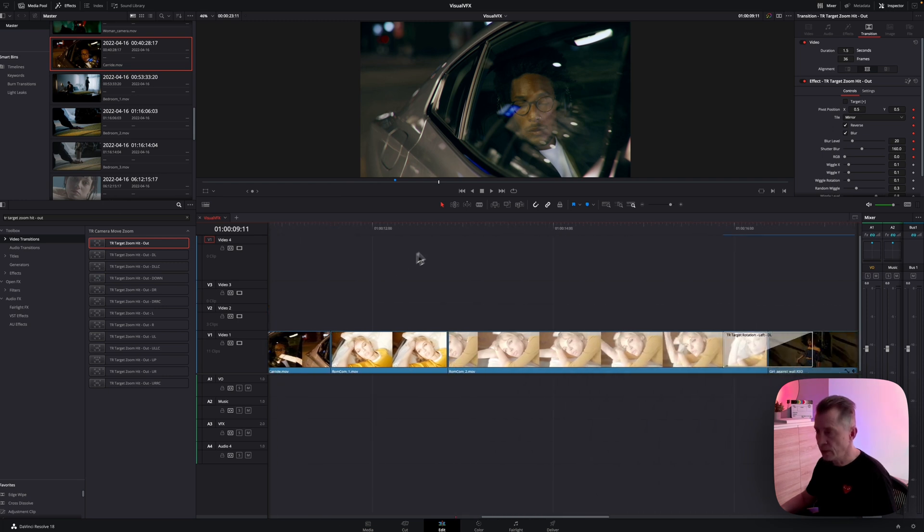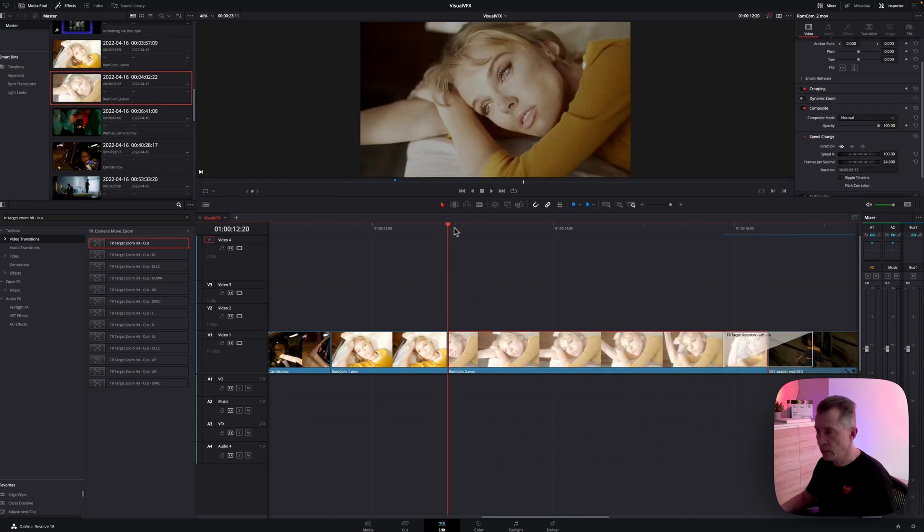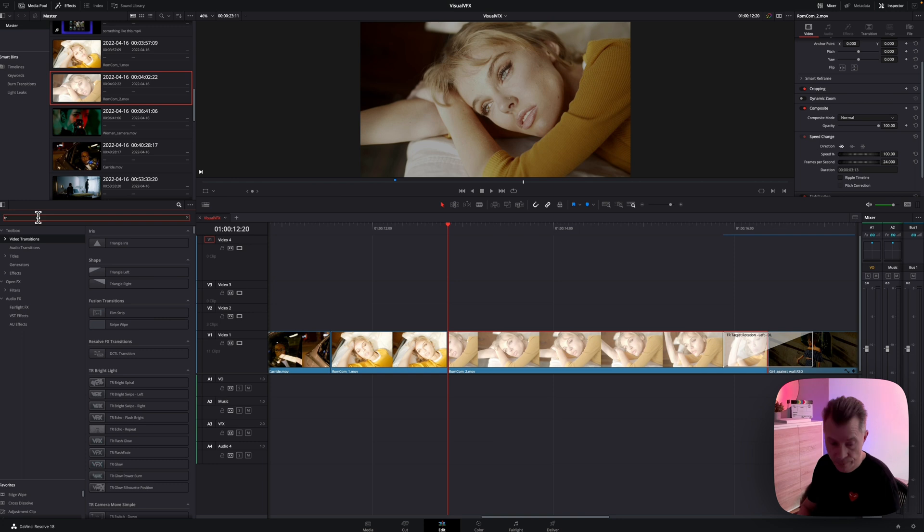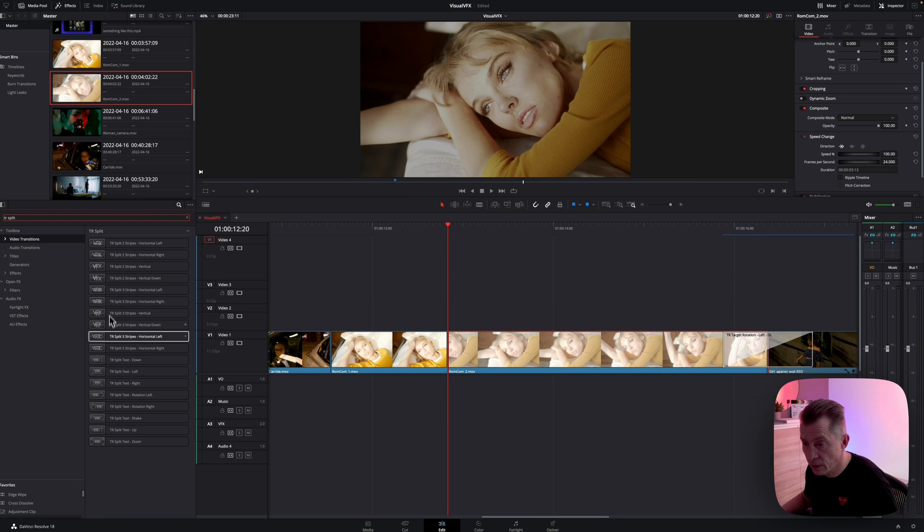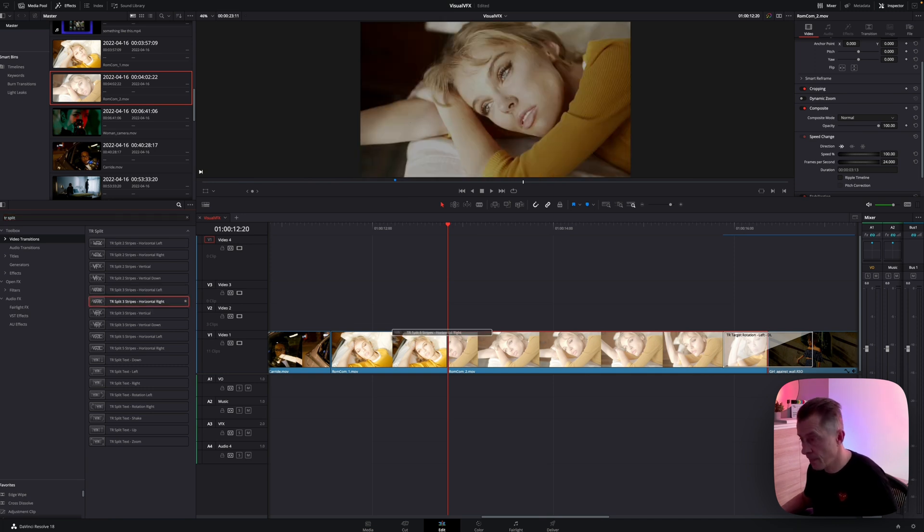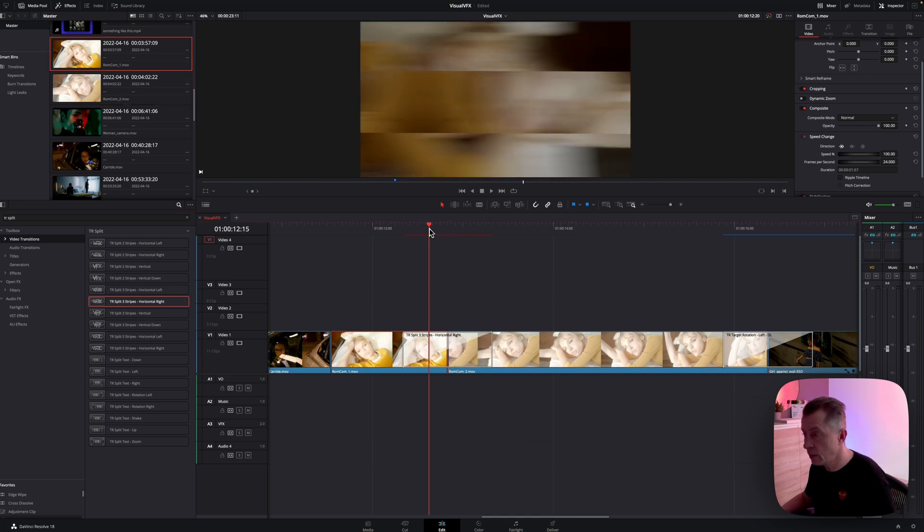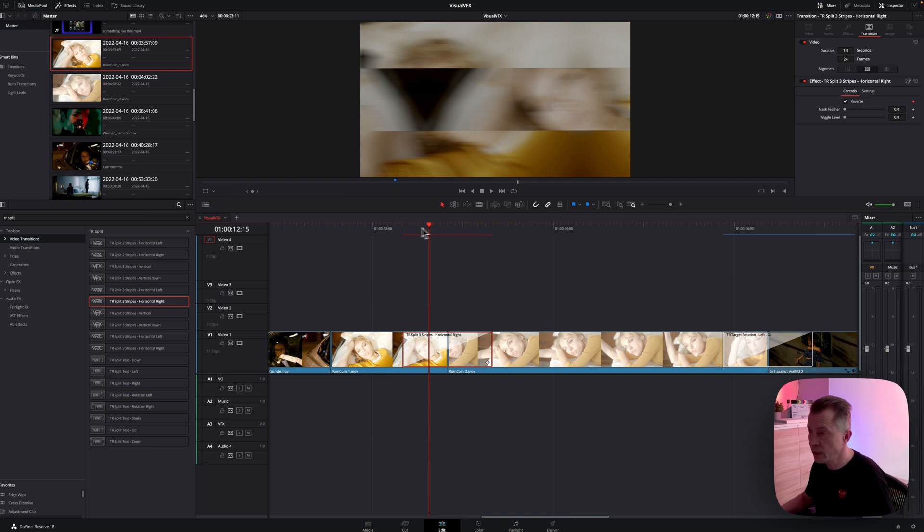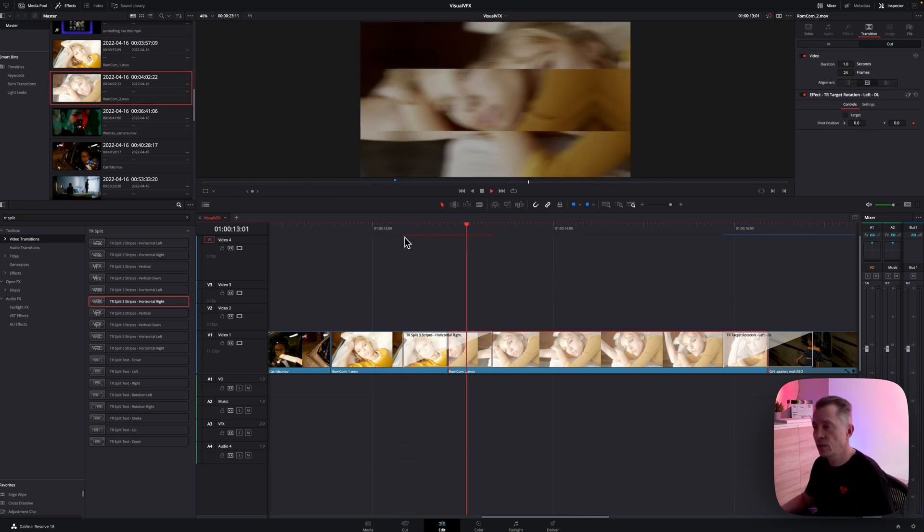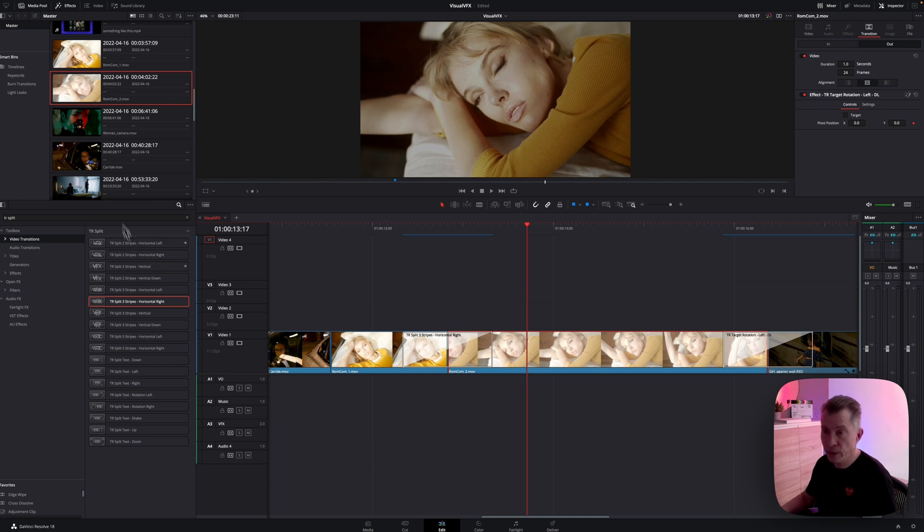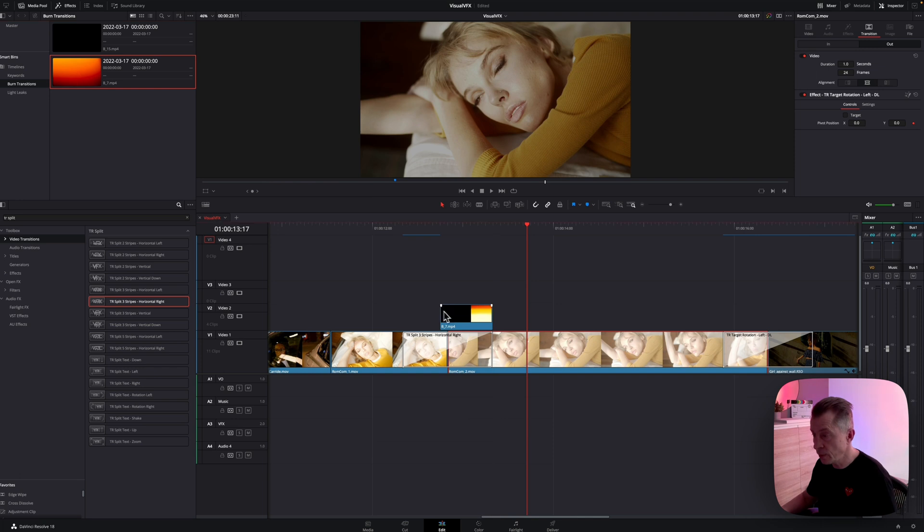Moving on to this one, this clip between the girl here. So I'm going to use a TR split. And let's try the three stripes horizontal. Drag that on and leave it at one second. Yeah, that's pretty nice. So that has this cool effect that you can use. And you can combine that. So you can take a burn transition and put it on top.